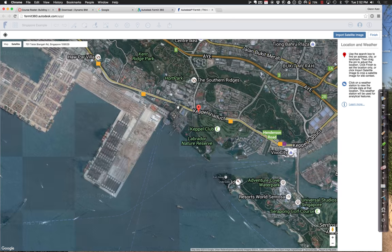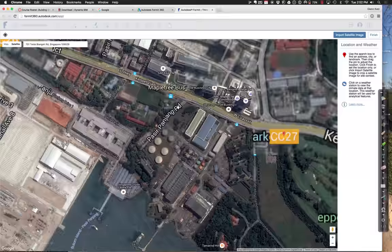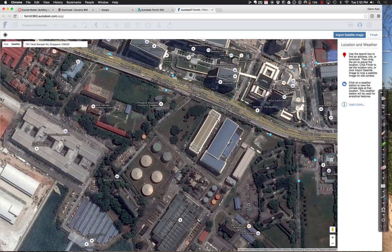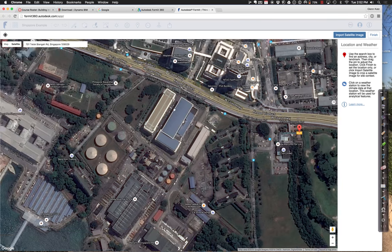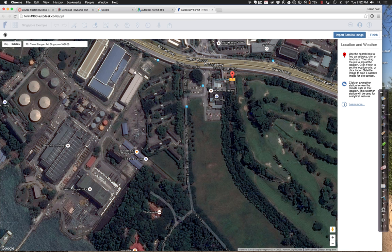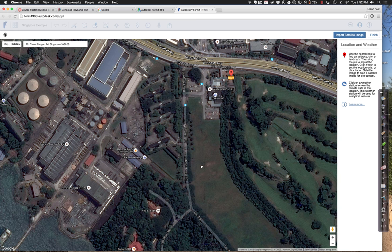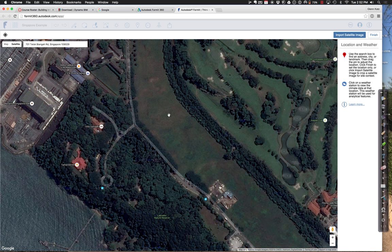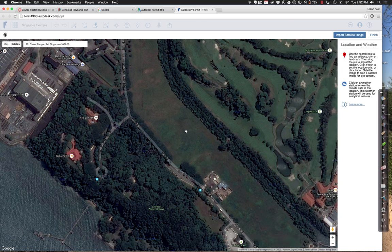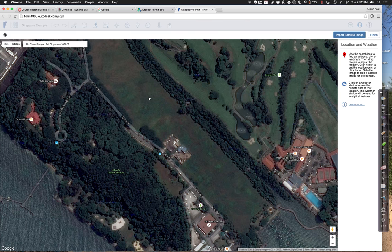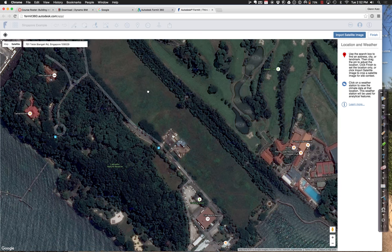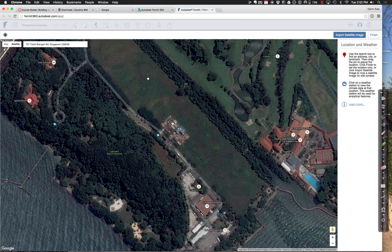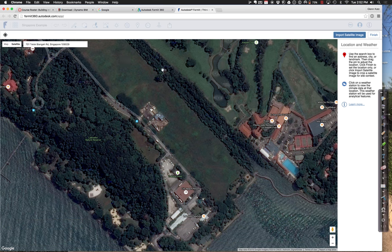Zooming in here, there's a nice plot of land just waiting. I've got a nice satellite image, so I'm going to say 'Import the satellite image.'